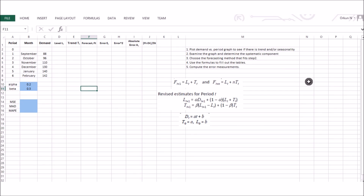In this video we are going to focus on the trend-corrected exponential smoothing method, also known as Holt's method. In forecasting using time series analysis, any observed demand has two components: a systematic component and a random component. The random component exists because there is always randomness in forecasting. The systematic component — which we can forecast by analyzing past data — captures level, trend, or seasonality in the demand.